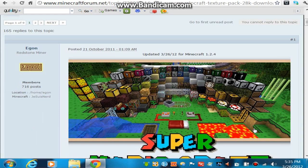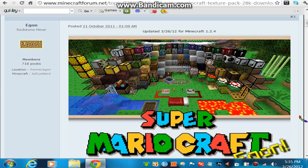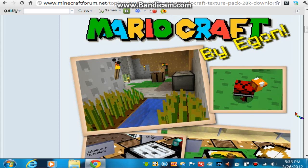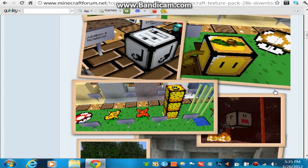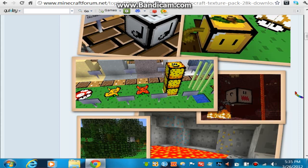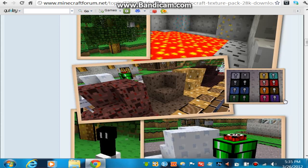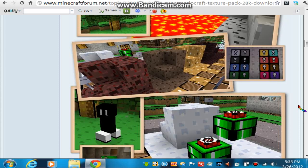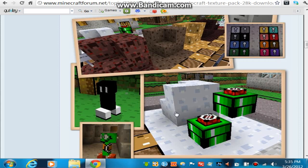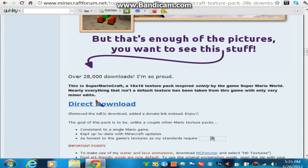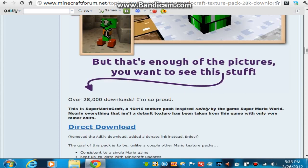I'll just scroll down and show you guys this — I think it looks pretty awesome. That must have taken quite a while because you don't really base it off of too much, you just kind of make it from scratch. I don't know actually what that is, but it looks pretty awesome, so I'm going to show you guys how to download this texture pack.